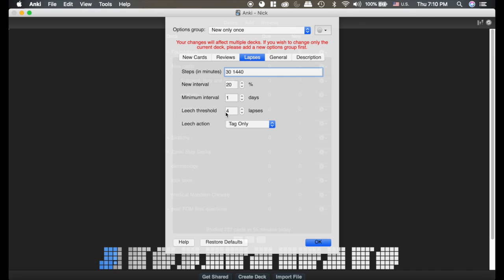The leech threshold means if you get the card wrong, in this instance four times, it's going to tag that card as a leech card so that you know something's up with the card, you're getting it wrong quite often.